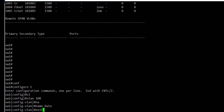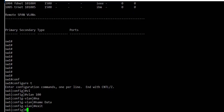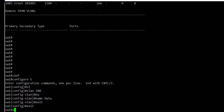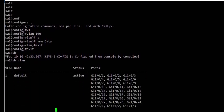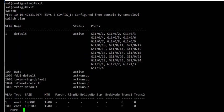We exit and then exit again to go to enable mode, and then use the show VLAN command. We can see that VLAN 100 is now created and its status is active.